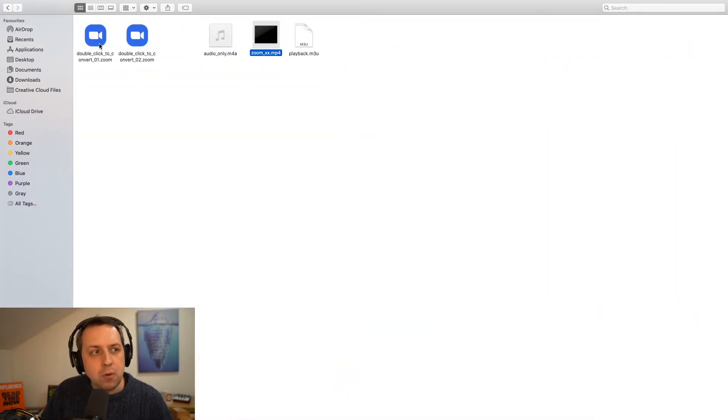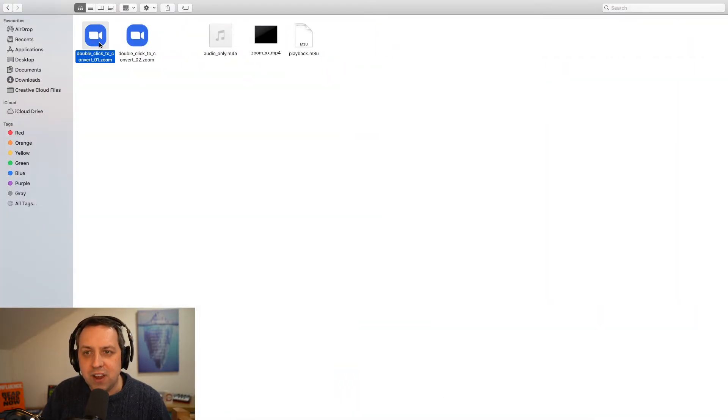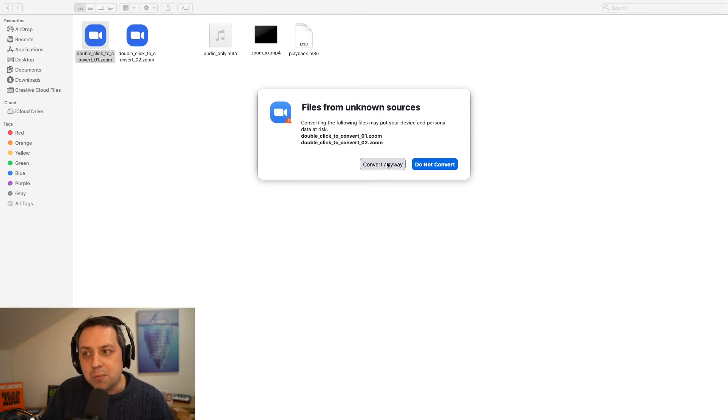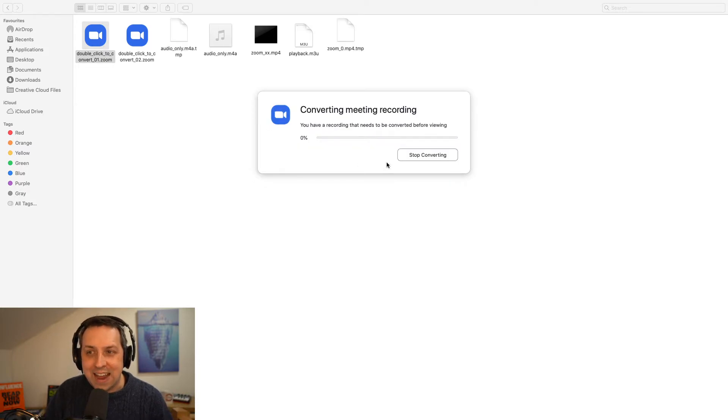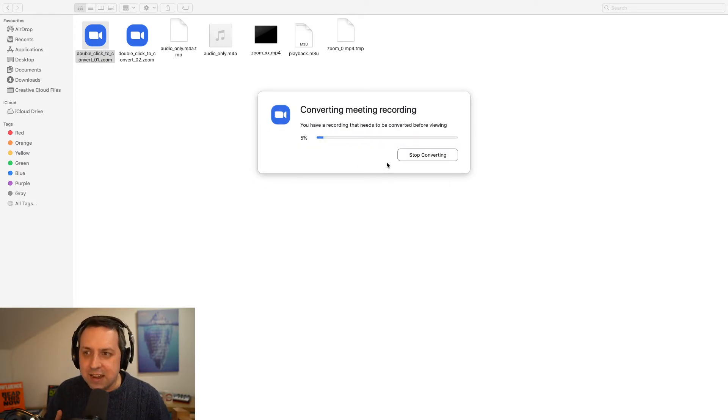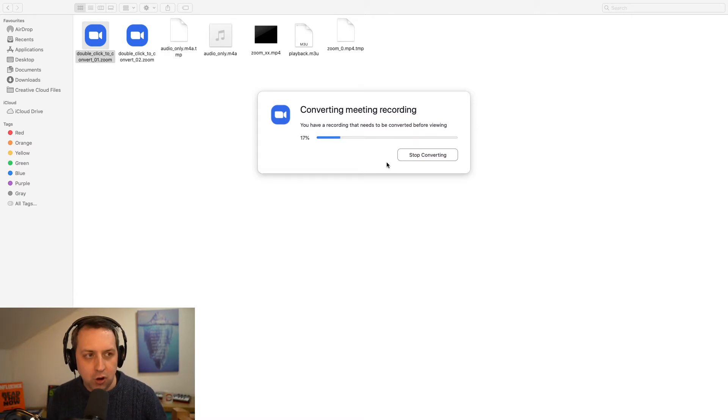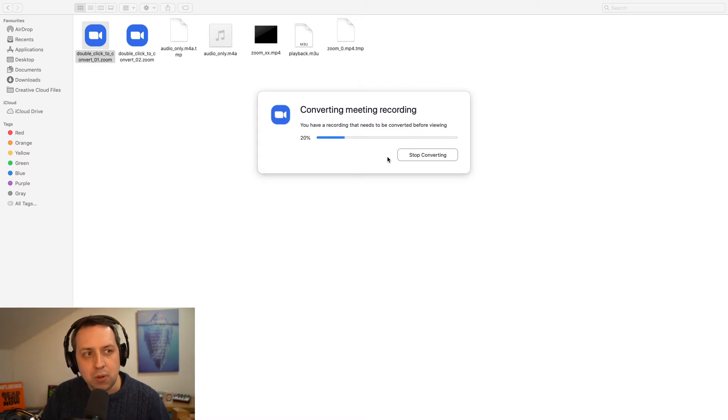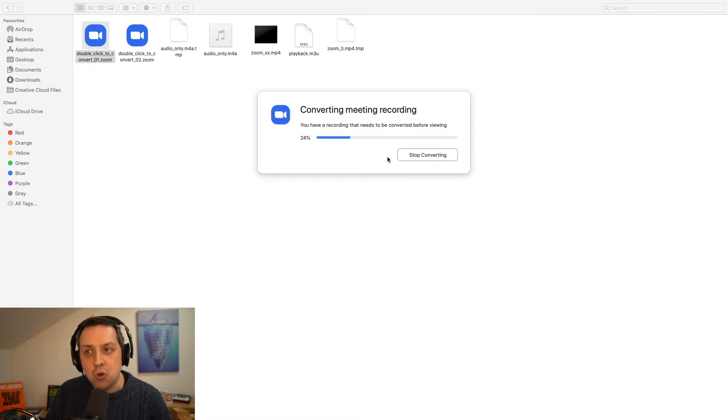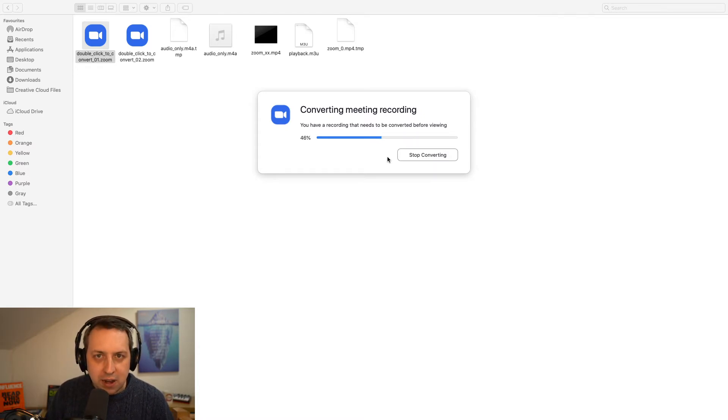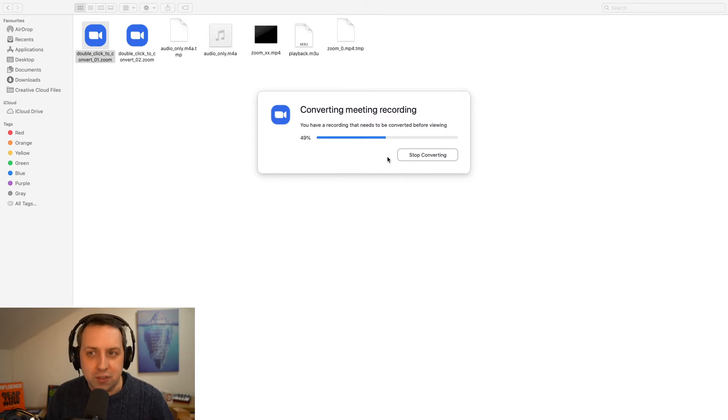But now when I go back and I click double click to convert, it's going through the process again. It's converting again. Now it's looking up the full recording. And you'll see in a moment when this is finished, that the new Zoom underscore zero file, it's not going to be one minute 32. It's going to be a little bit longer than that.